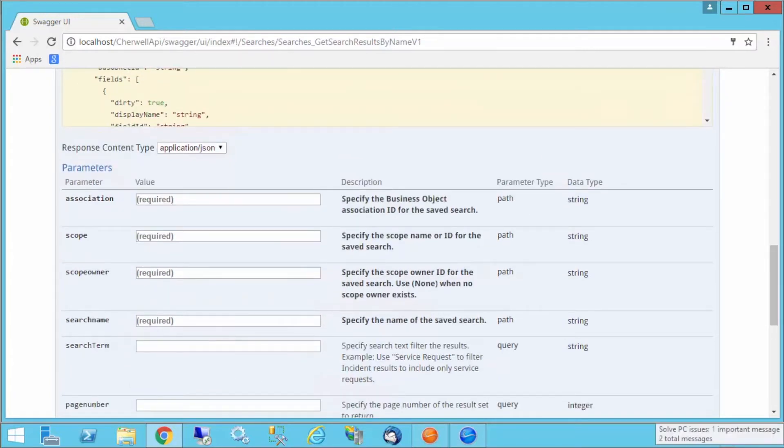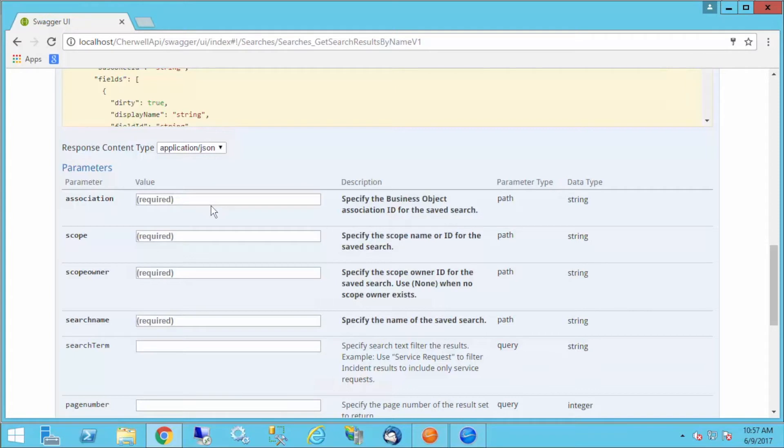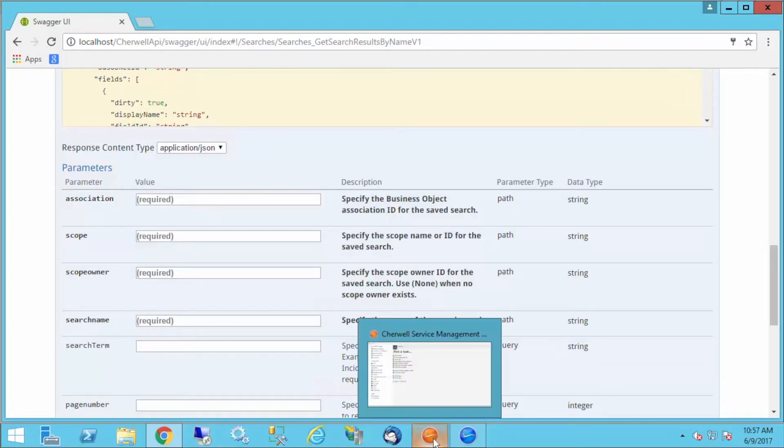There's a couple things we're going to do. First, I need an association. That really is the business object ID of the business object associated with the stored search I'm going to run. I'm making an API call to run a stored search in SharePoint and return the results. So I need that association.